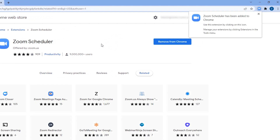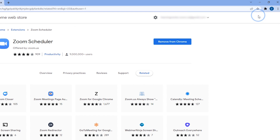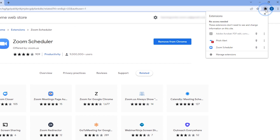A second pop-up will appear that says the Zoom Scheduler was added. Now you'll see the Zoom icon in the upper right corner of your Chrome browser. Close the pop-up. To pin it to your Extensions menu, click the Puzzle Piece icon and then the Pin icon.